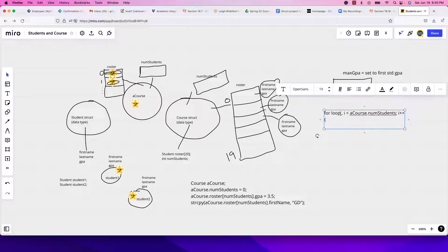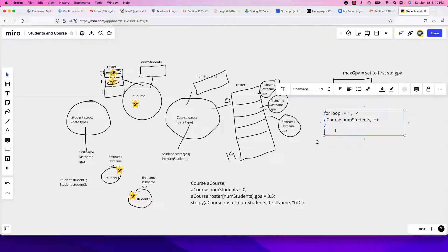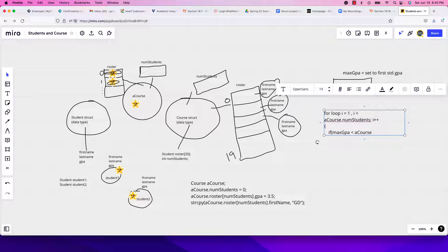Since max_gpa is already set to the first student's GPA, you can start i at 0 or 1. Inside the loop, check if max_gpa is less than the current student's GPA. Use a_course.roster[i] to access the i-th student, then call the get_gpa function to retrieve the GPA for that student.